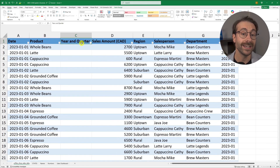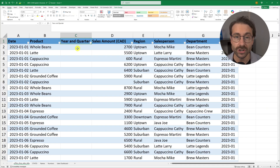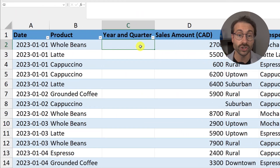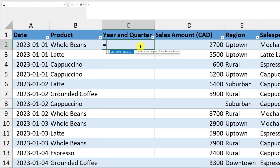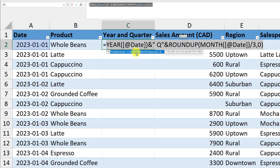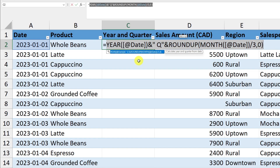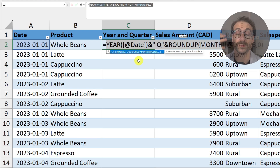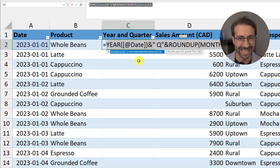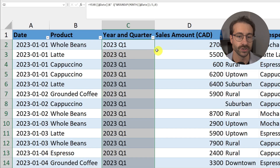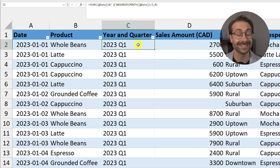Now let me show you formula completion, another paid Copilot feature. I created a new column called 'Year and Quarter.' When I press the equals sign, watch — it generates: 'Generating formula...' and predicts I want to extract the year and quarter from the date column — based on the context of my workbook. I press Enter and the formula works great. It's called formula completion — not perfect, but very spot on.